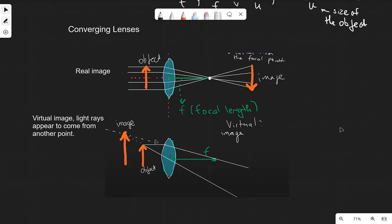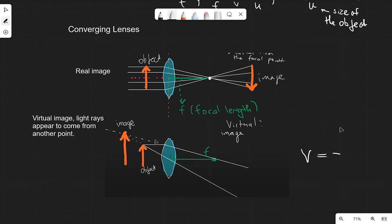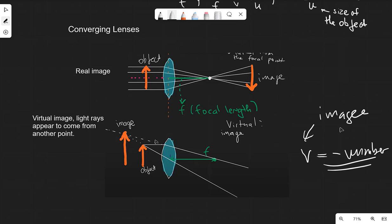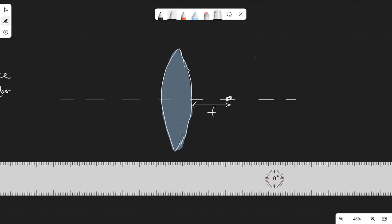Because the virtual image is on the same side as the object — and we'll talk about the lens equation in a moment — the image distance V is a negative number, where V is the image distance.